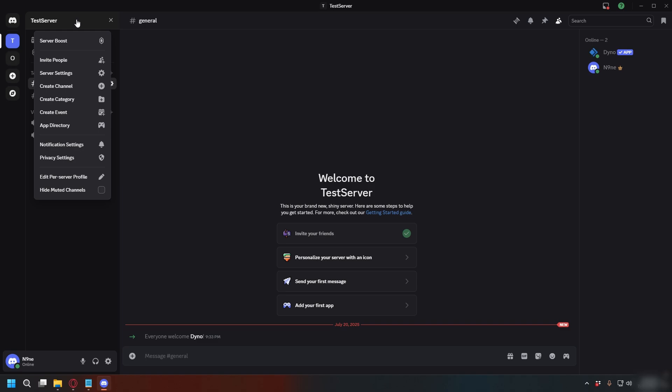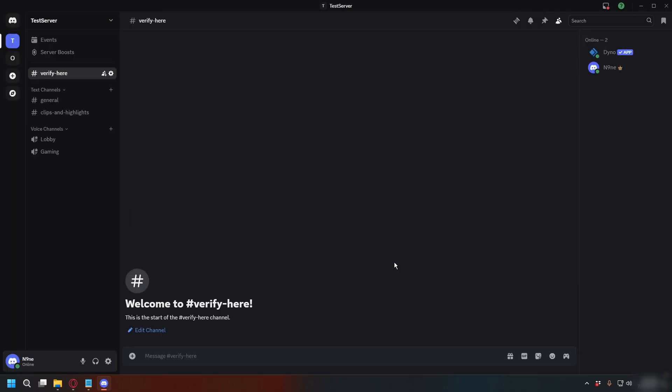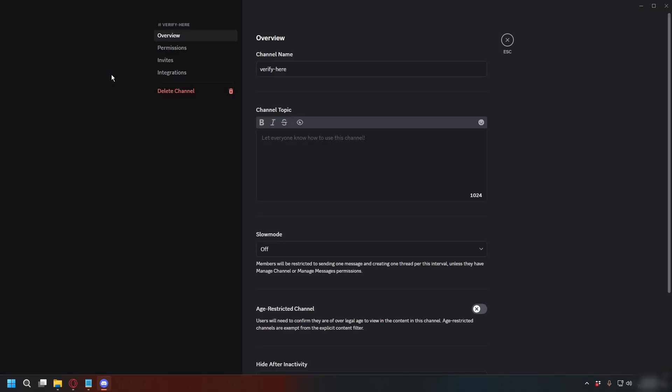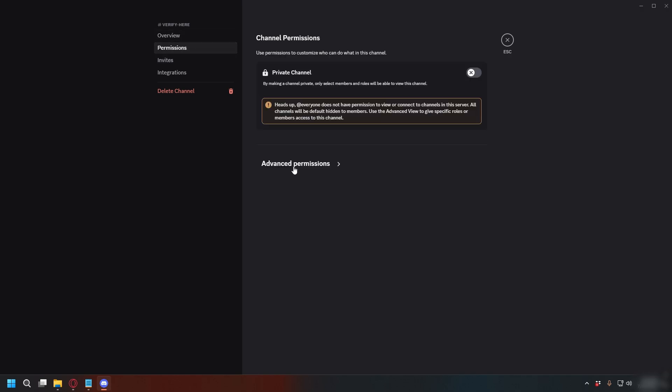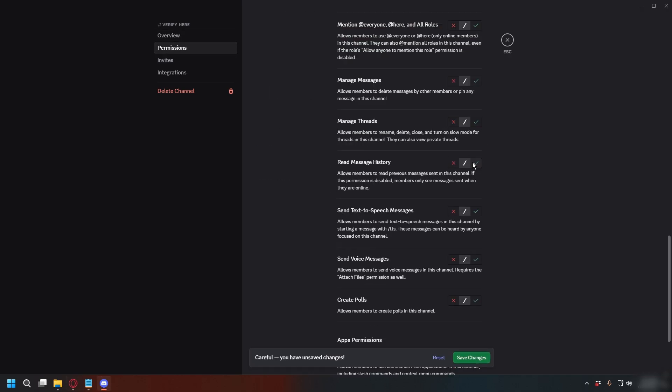Now let's create the place where users will verify themselves. Make a new text channel, you can name it whatever. Here, I'll just put Verify and then click Create Channel. After that, click the gear icon next to the channel. Go to Permissions and click Advanced Permissions. For add everyone, check View Channel and Read Message History and then click Save Changes.